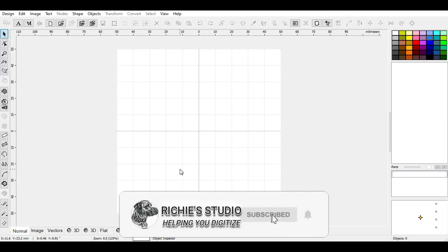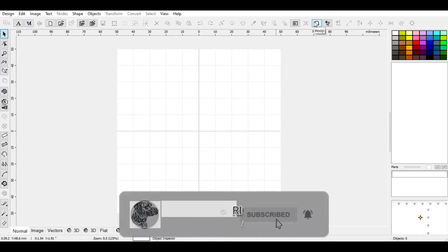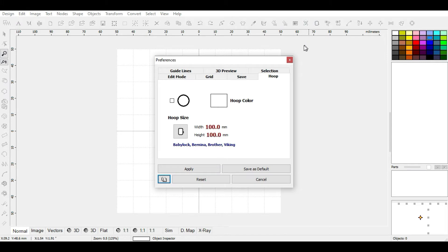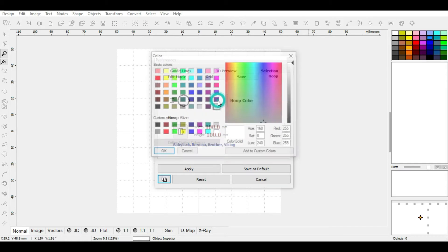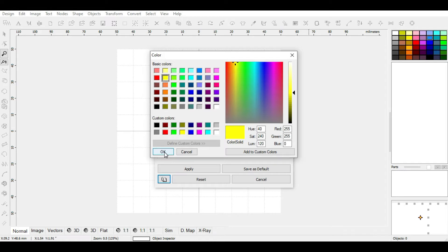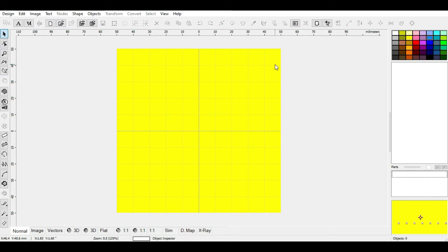To edit your workspace or background, you have to click on your hoop. The first thing we will tackle is our hoop color or background — how to change your background color. To change it, you left-click inside the square and you can choose any color depending on the fabric you'll be stitching on. For this tutorial, I'll choose yellow, click OK, and click Apply to see the effects.